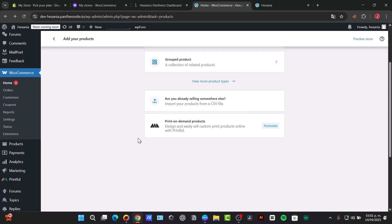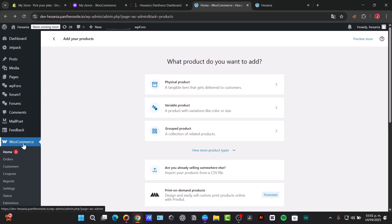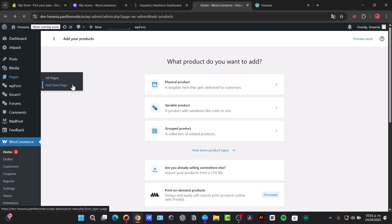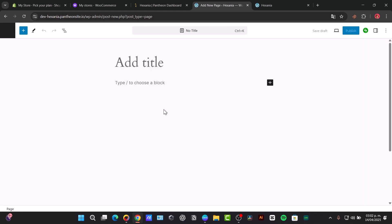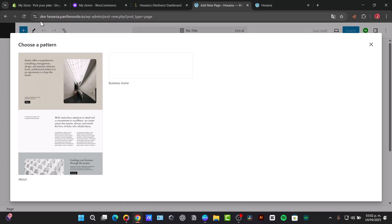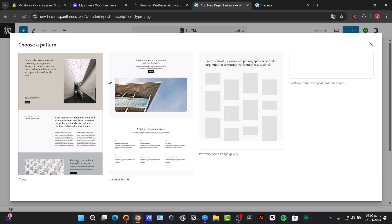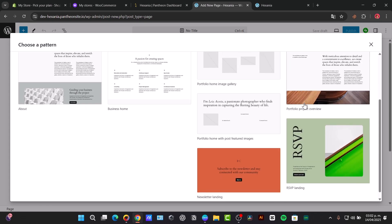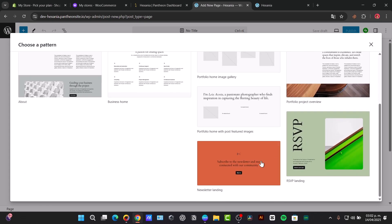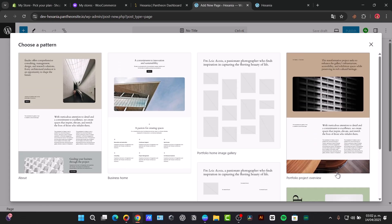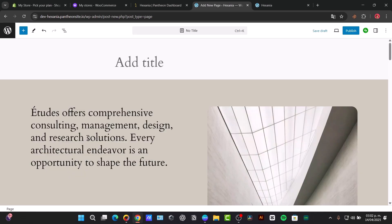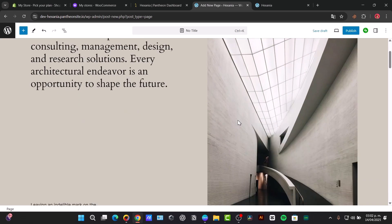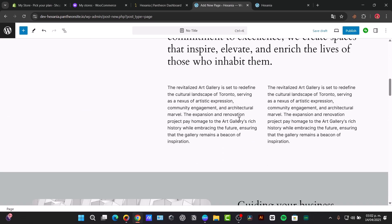Instead of focusing here directly into my WooCommerce element, I wanted to focus here into my upper side - this is Pages, Add New Page. And you have the option to start totally from scratch or to just use a template. So here I have templates we can use - for example, the About section, Business Home, Portfolio, Image Gallery, Landing Page, Newsletter Landing, and much more. Let's try out the About section.